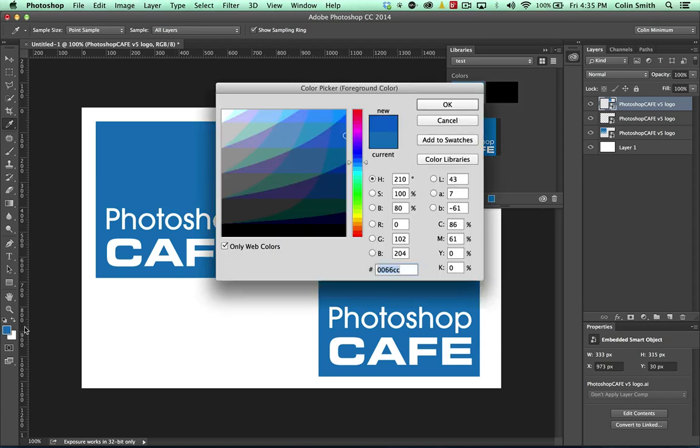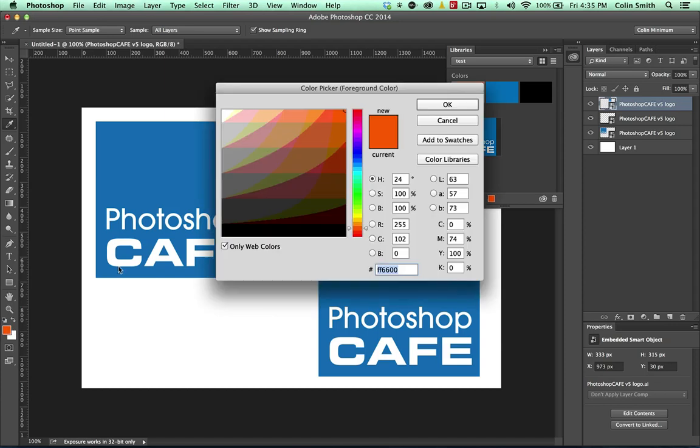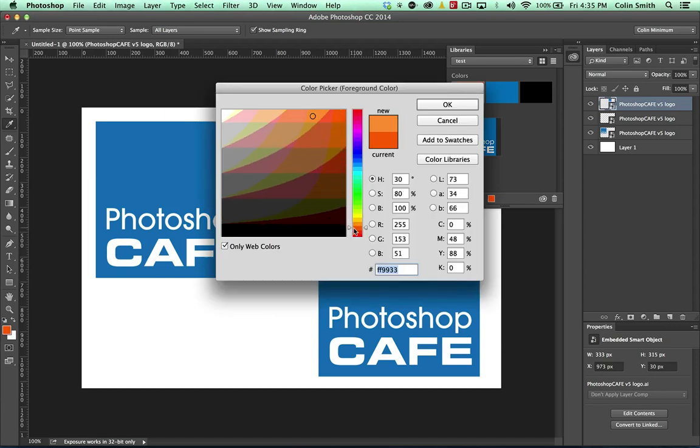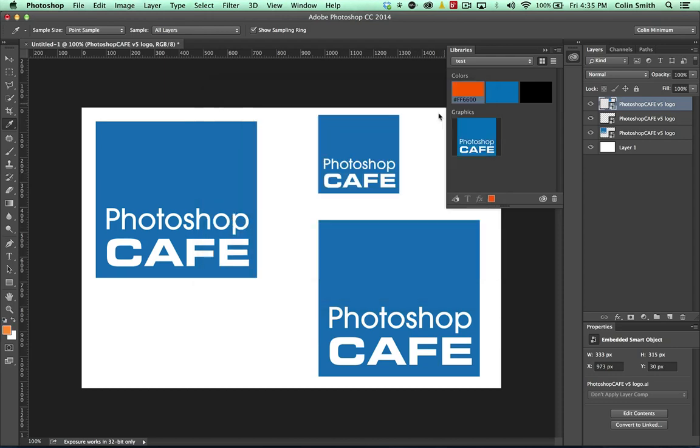Click on there. Now we can save that color, let's grab an orange because I know that's another color I like to use in Photoshop Cafe. In fact, why don't I use all my colors? There we go. And let's grab a lighter orange, not that one.